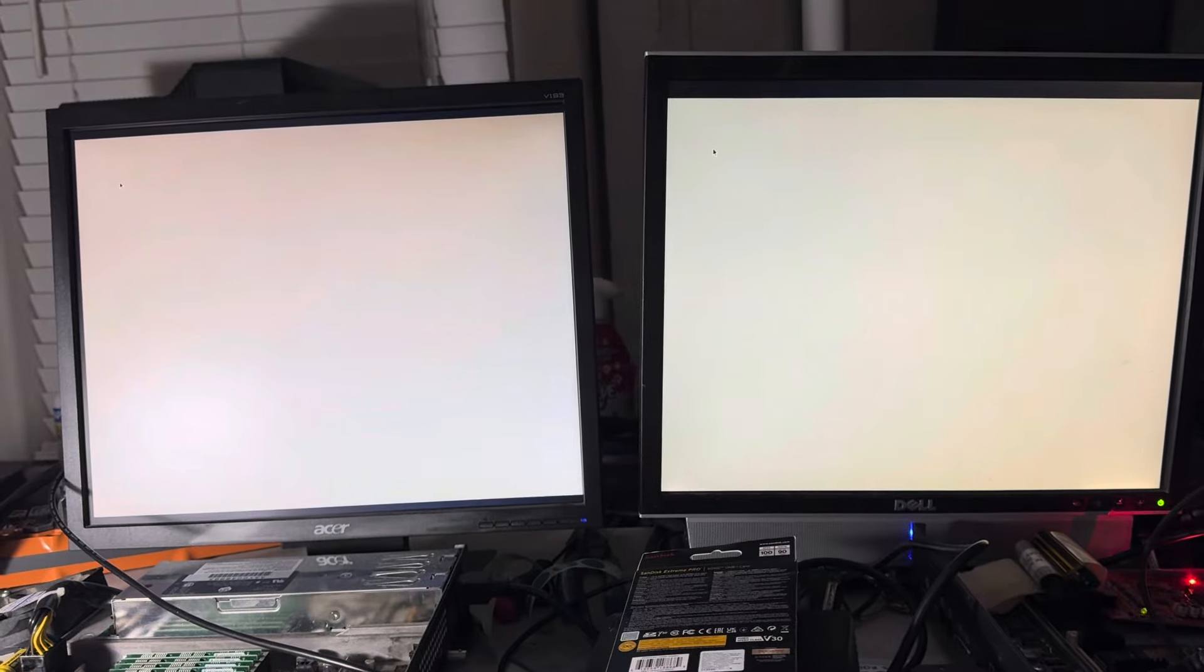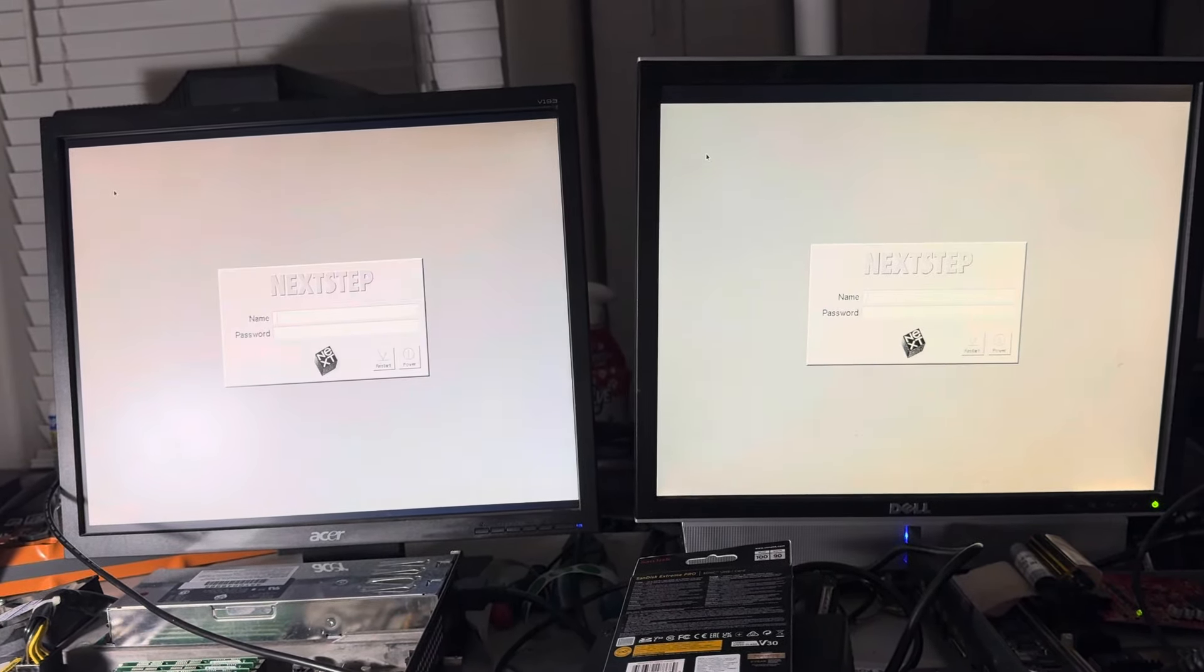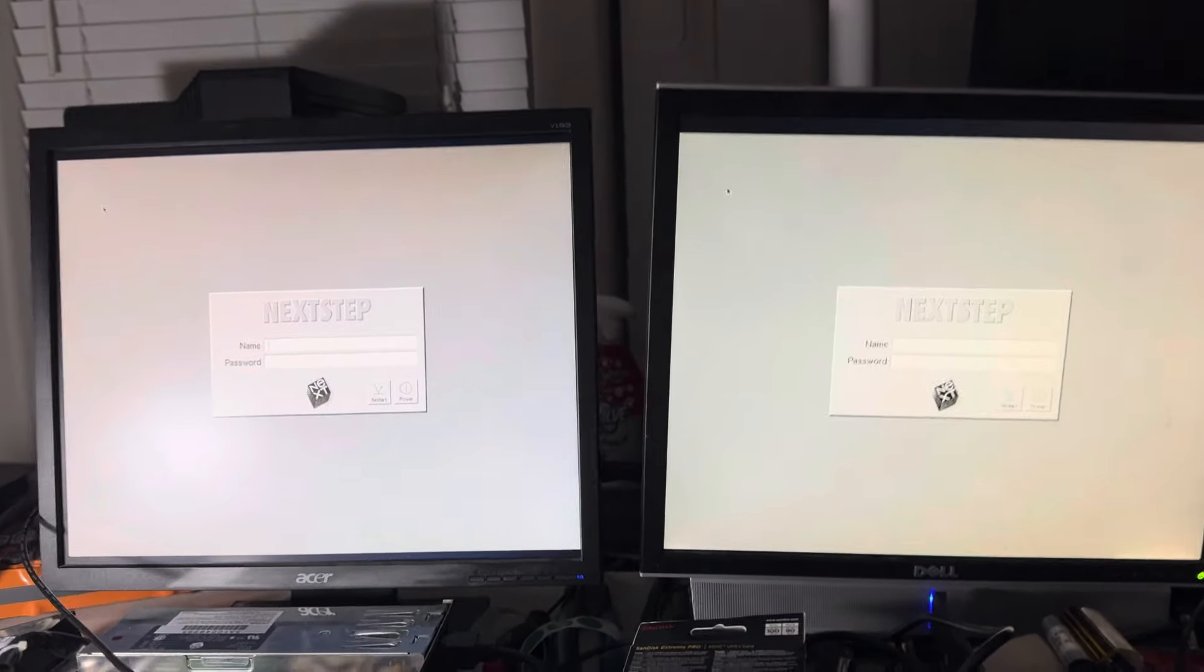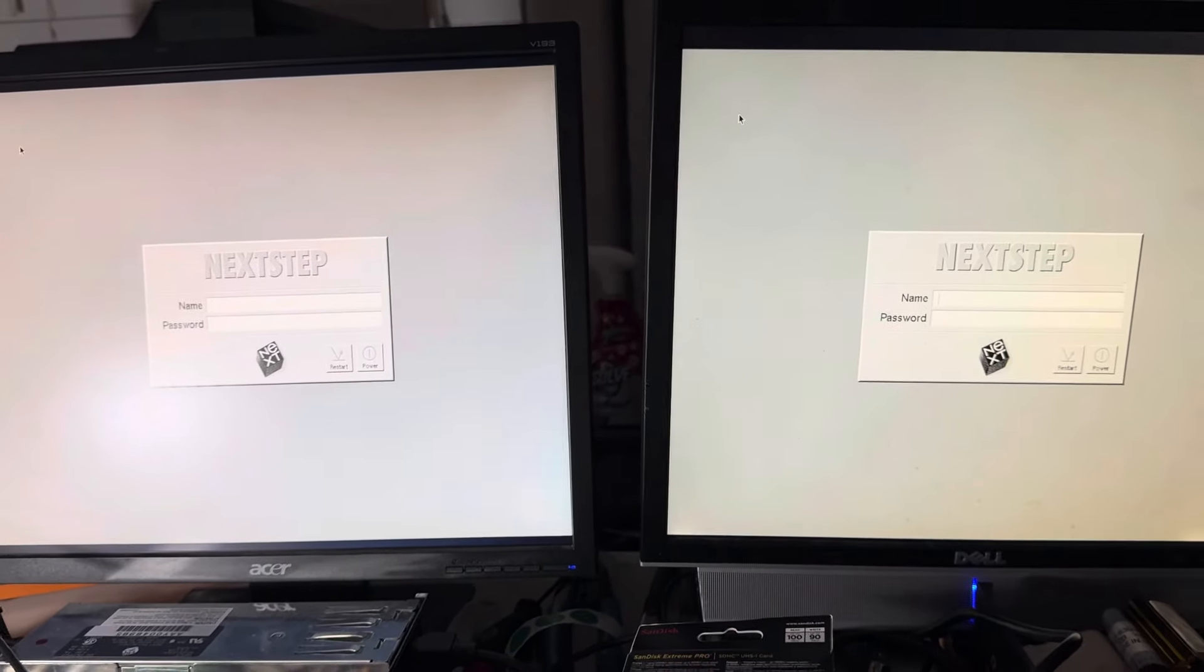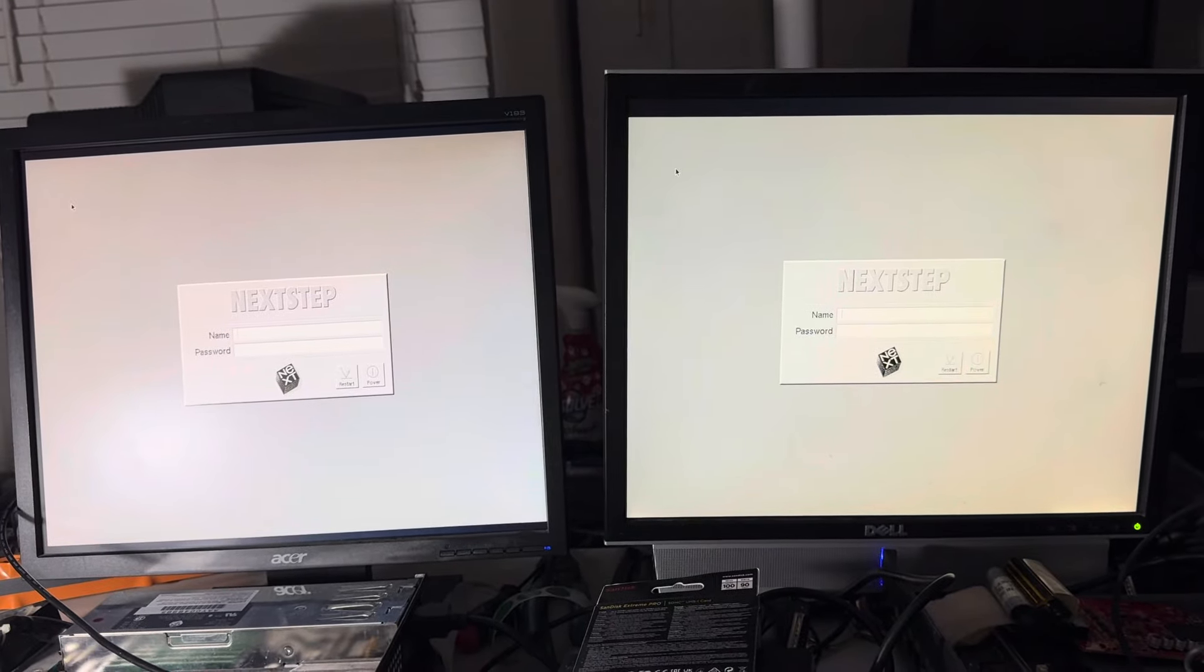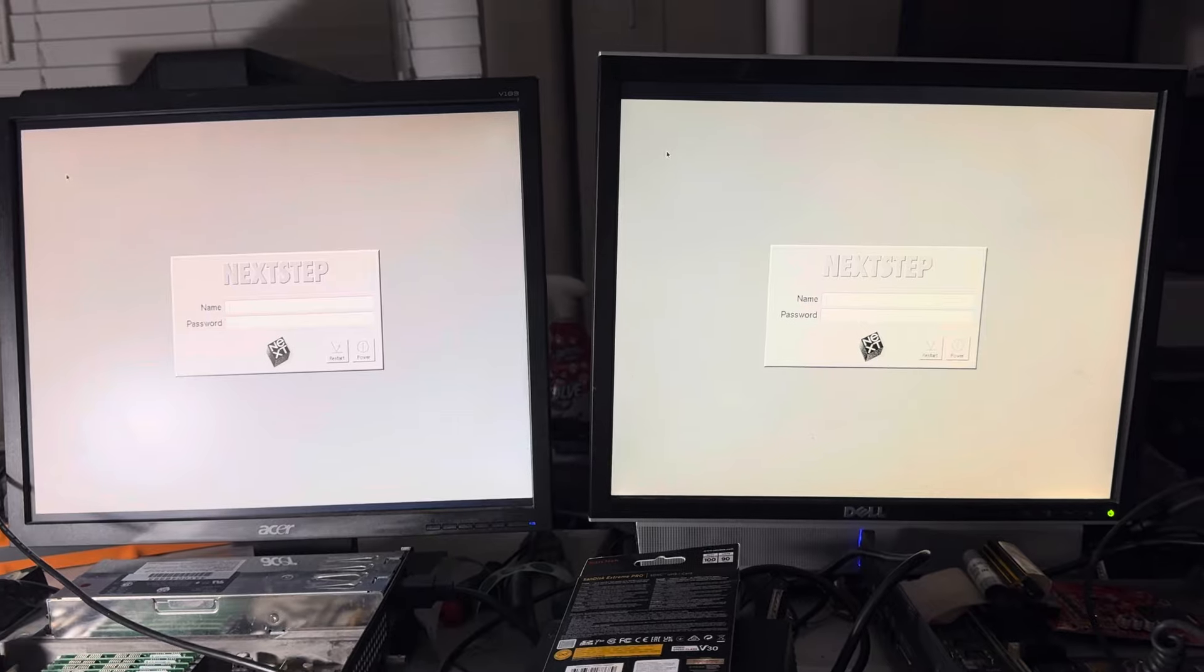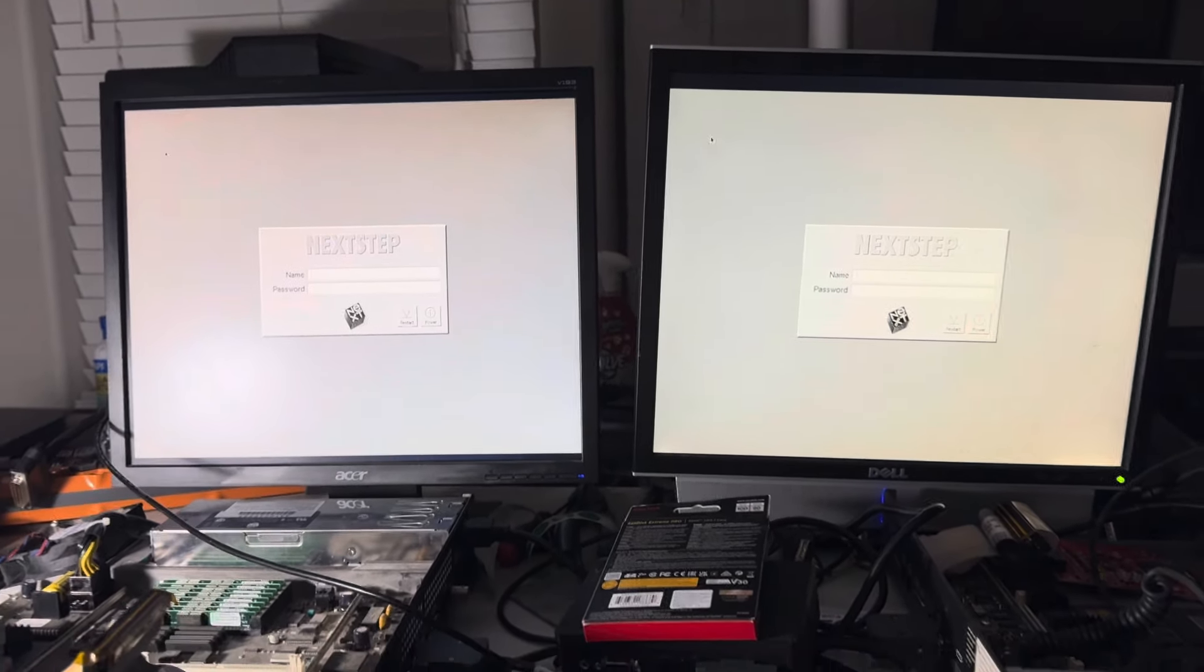Let's see who gets to the login screen first. Oh, it's going to be close. Oh, Zulu SCSI by a nose. So, I just wanted to show the boot process. Because it's late, I'm going to do some more videos tomorrow. But you can see that it's pretty much neck and neck.